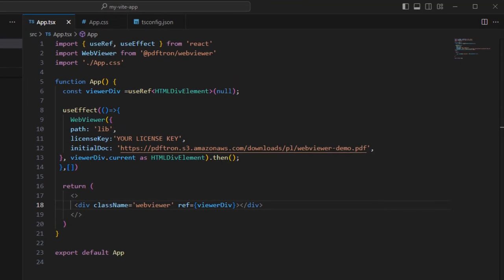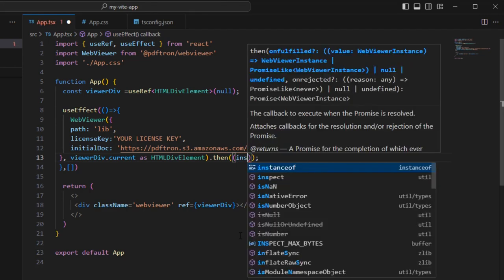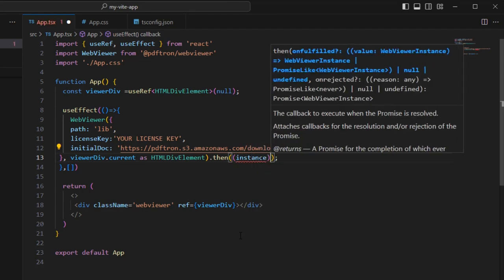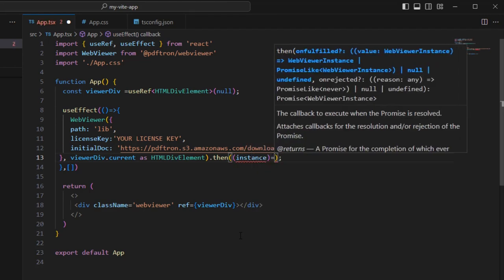So let's look at how we can do this within our own code. This is a sample React project created using Vite. When Web Viewer is instantiated, it returns a promise and we can get the instance object from that and use it to modify the user interface.